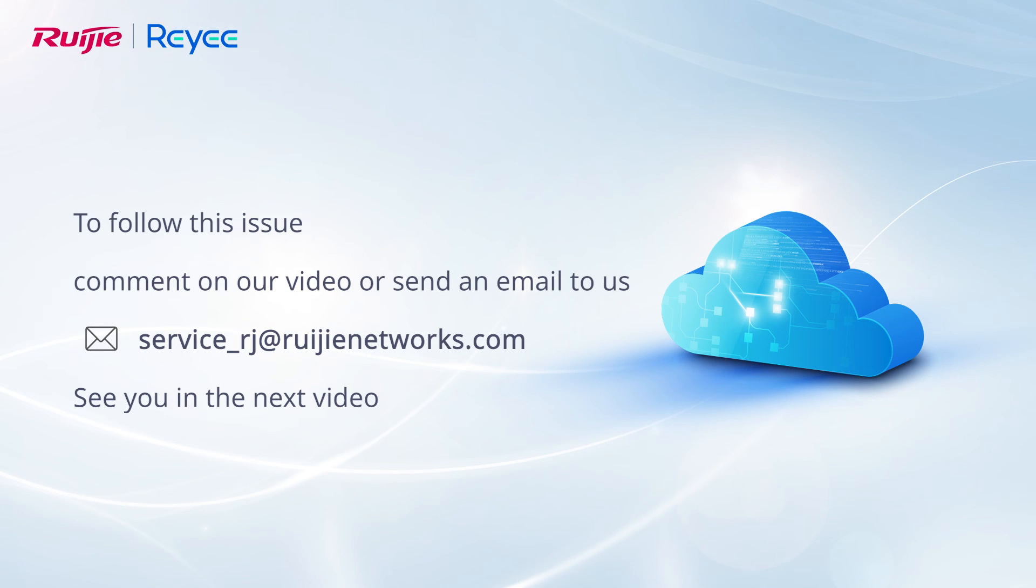To follow this issue, comment on our video or send an email to us. See you in the next video.